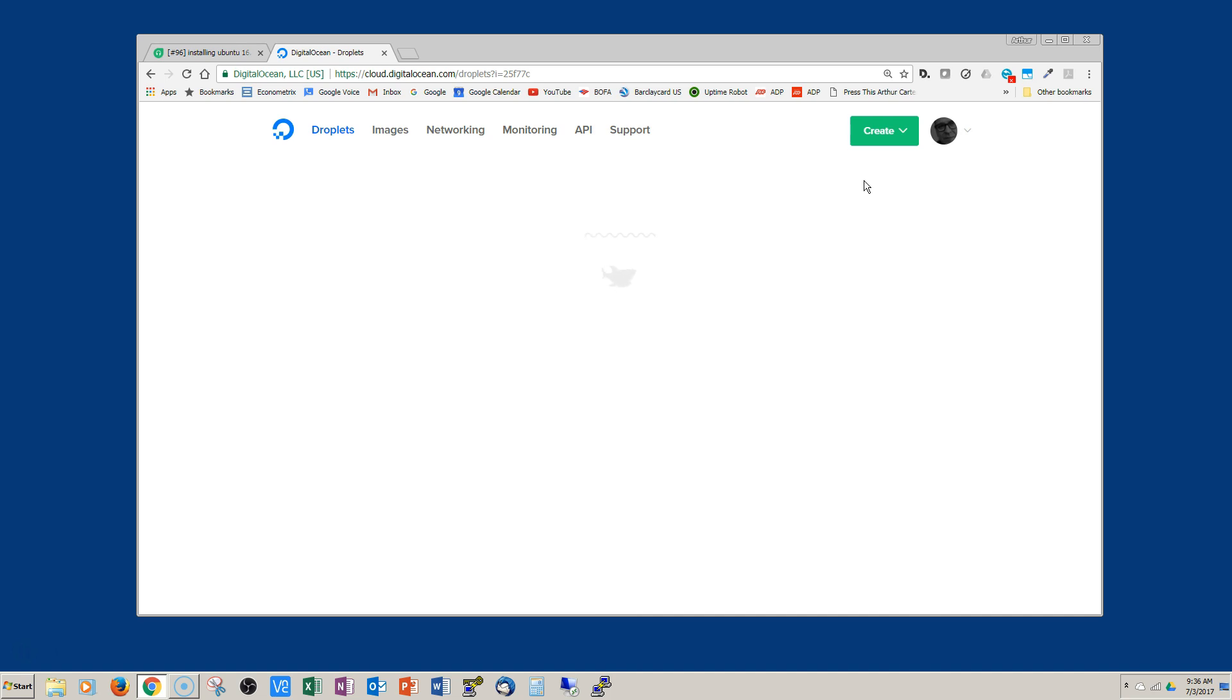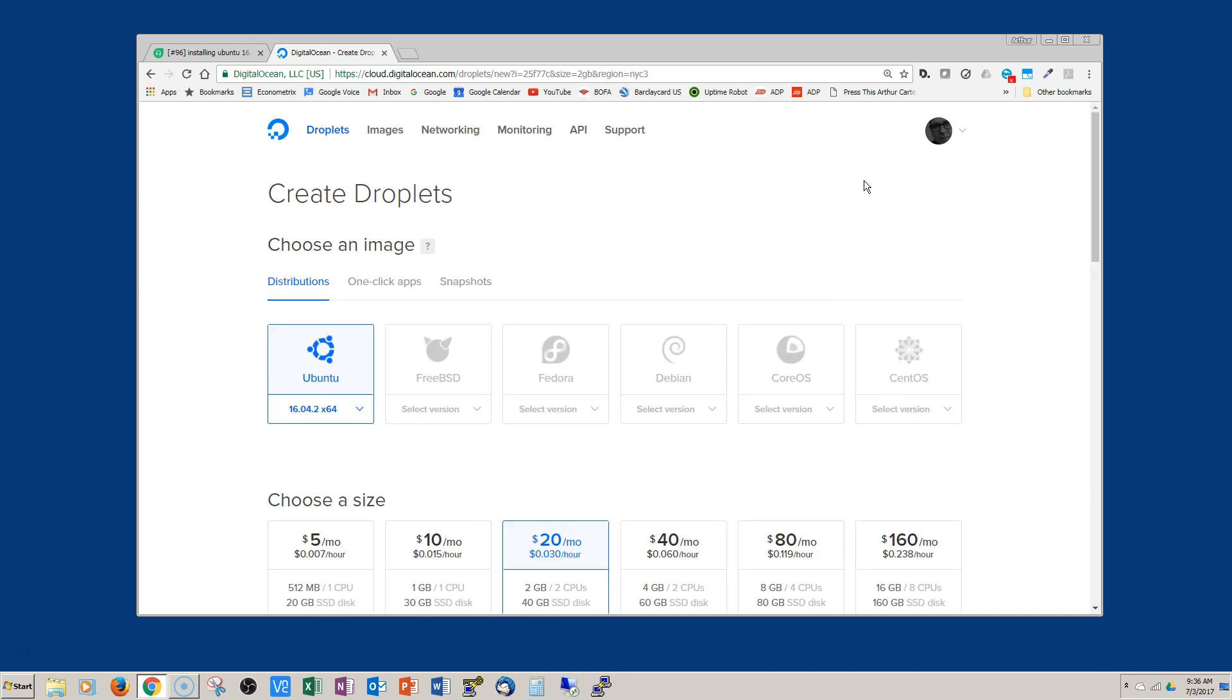First thing you need to do is log into your account and then click on that little green create button over there in the top right.